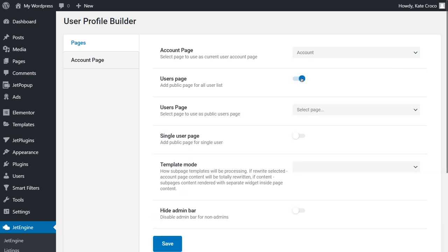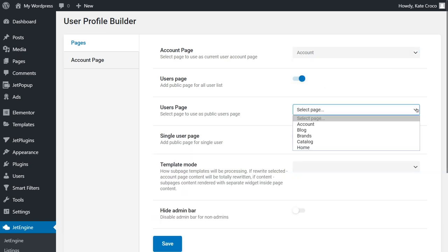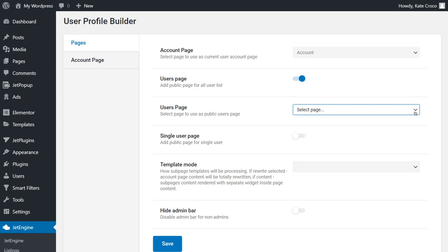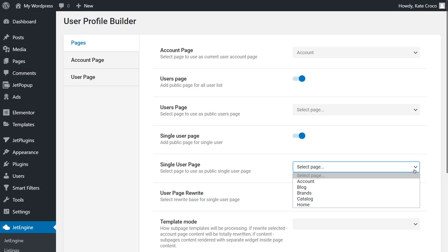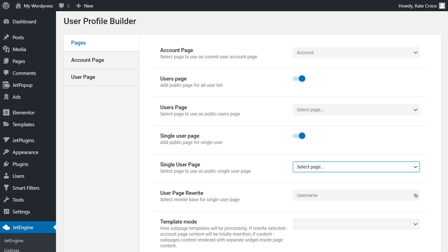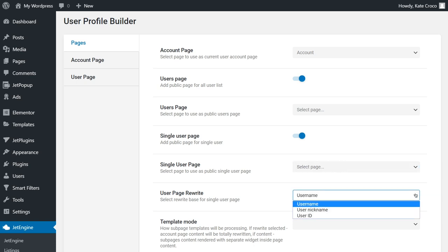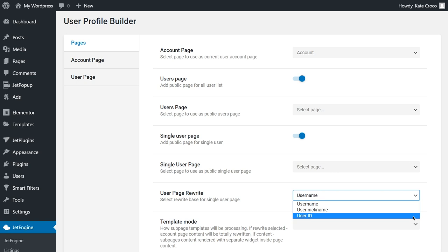Here you can add a public page for all user lists. Basically, it enables a default page with a general listing of website users and allows to select the page for it. Also, you can add a public page for a single user and select the basic public page for it, as well as select the way permalinks of the user's public page will be built. By username, by nickname, or by user ID.